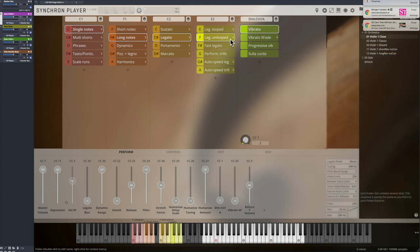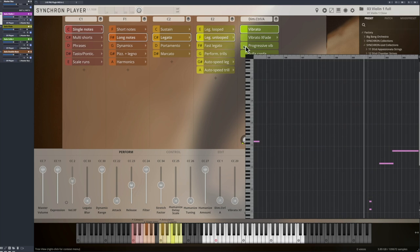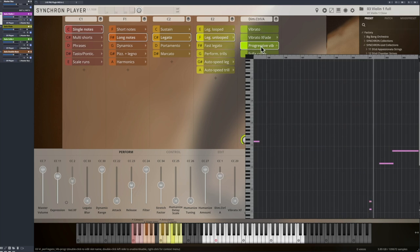So you have more choice here and you're always safe with the looped version when playing live. There are many more options available, like legato with progressive vibrato.